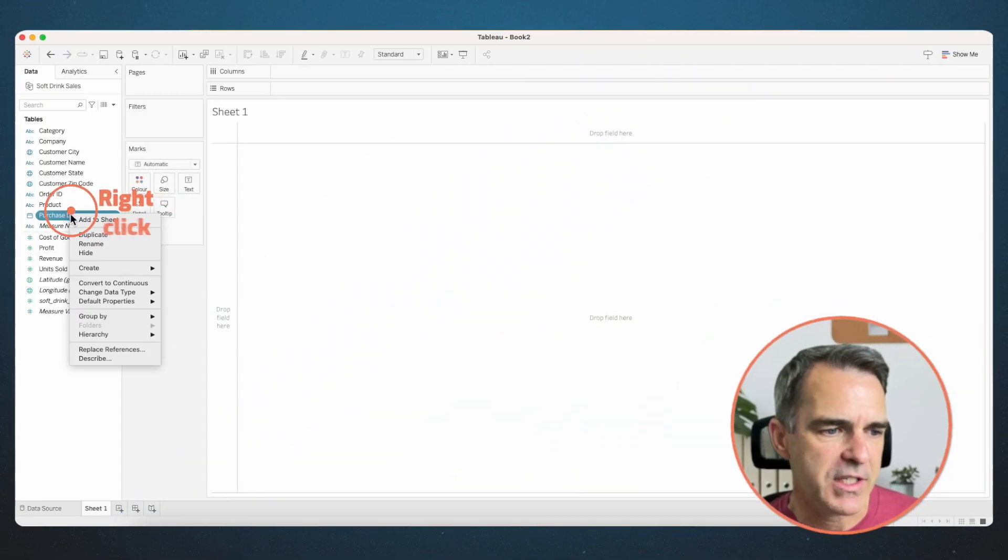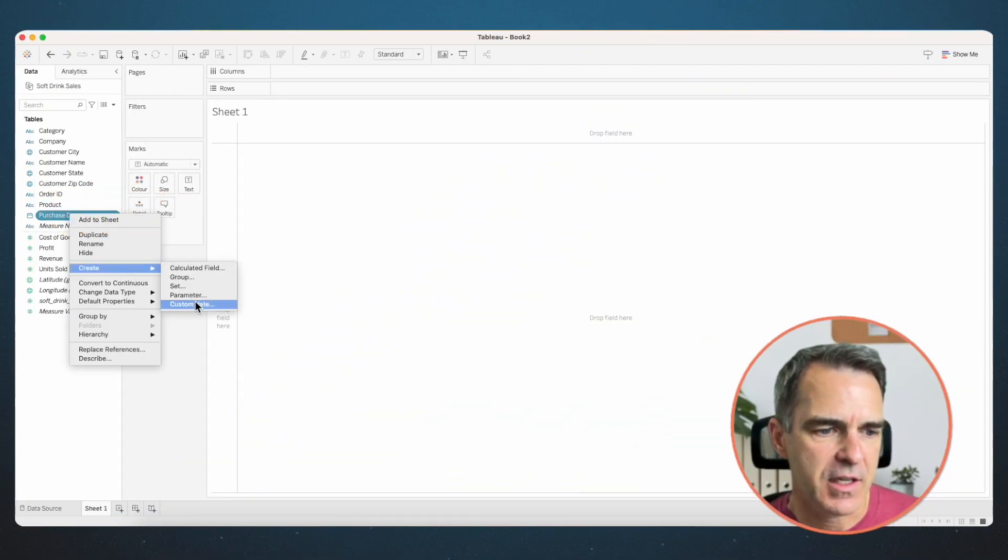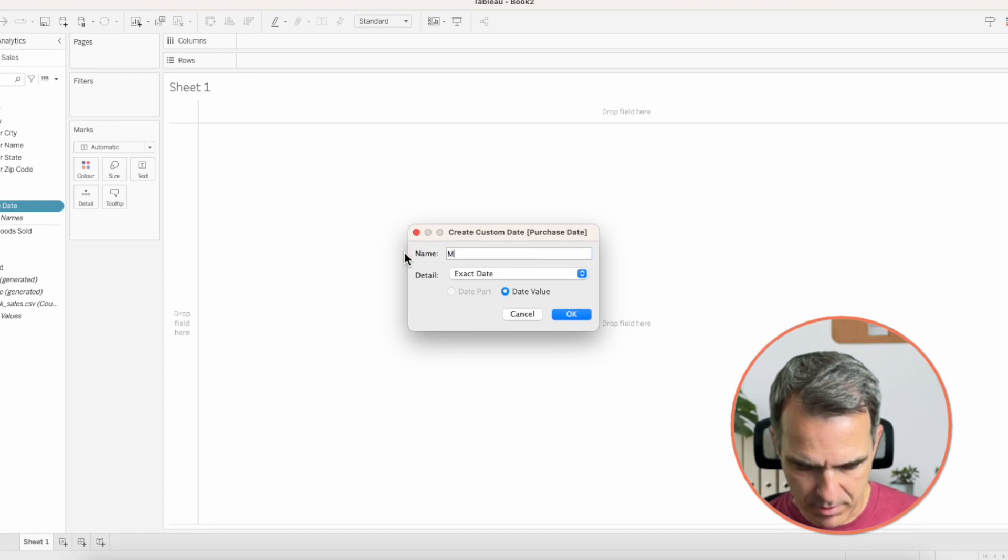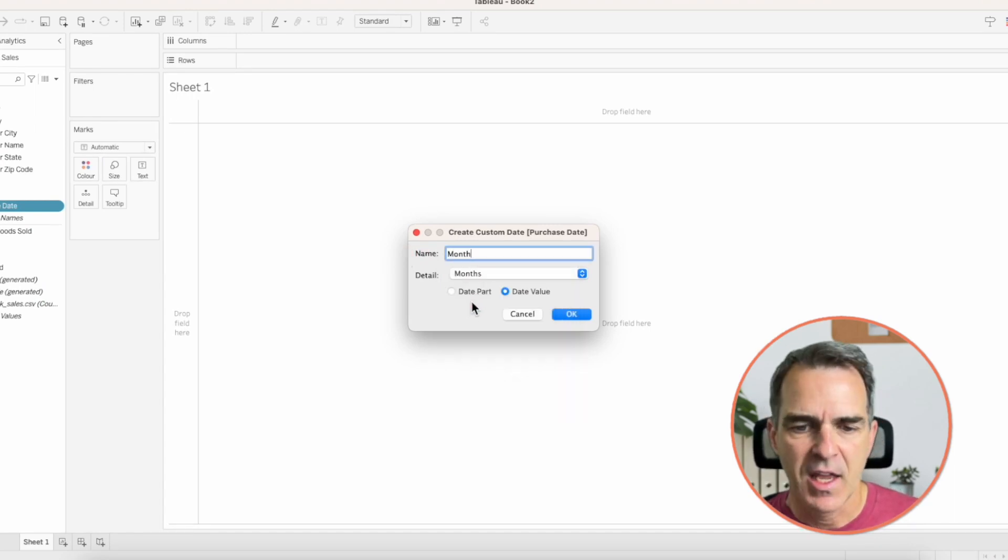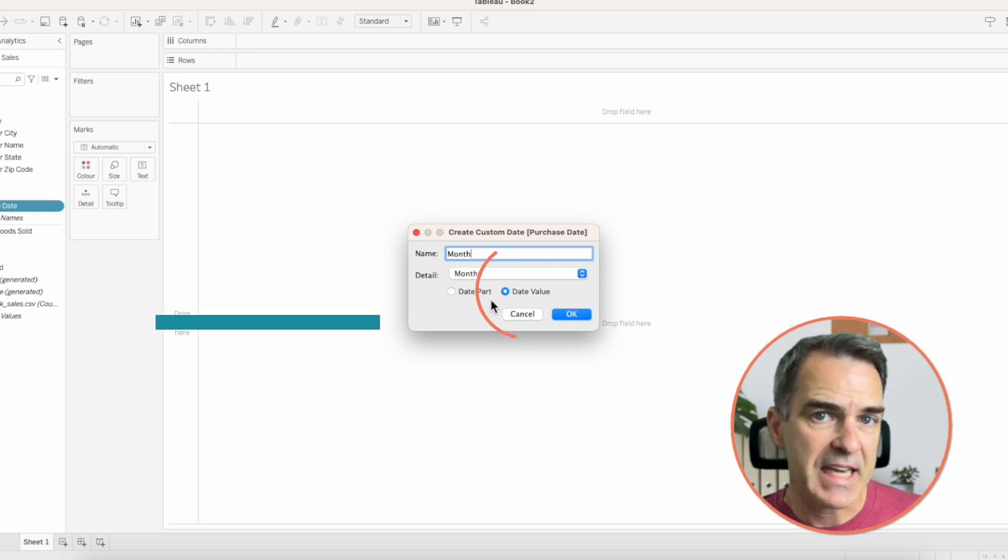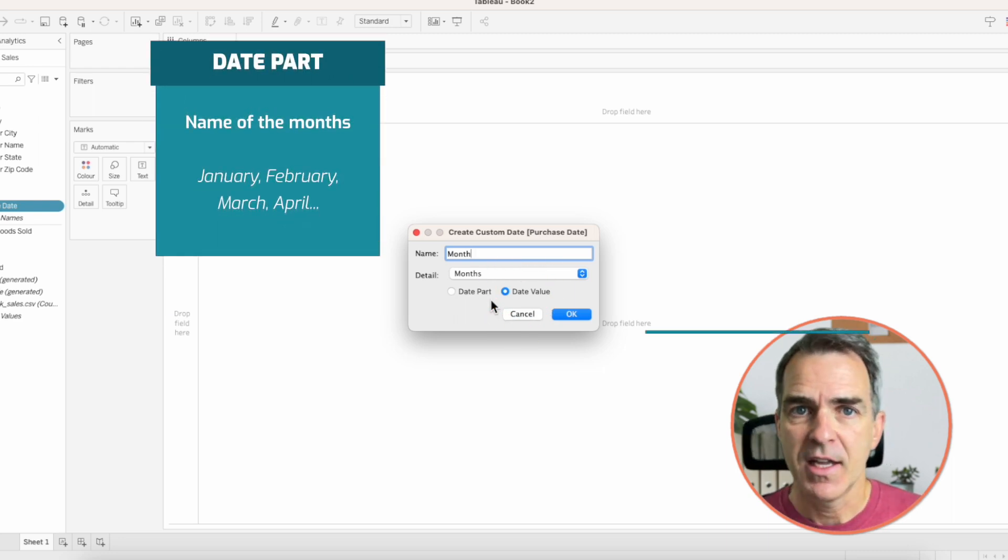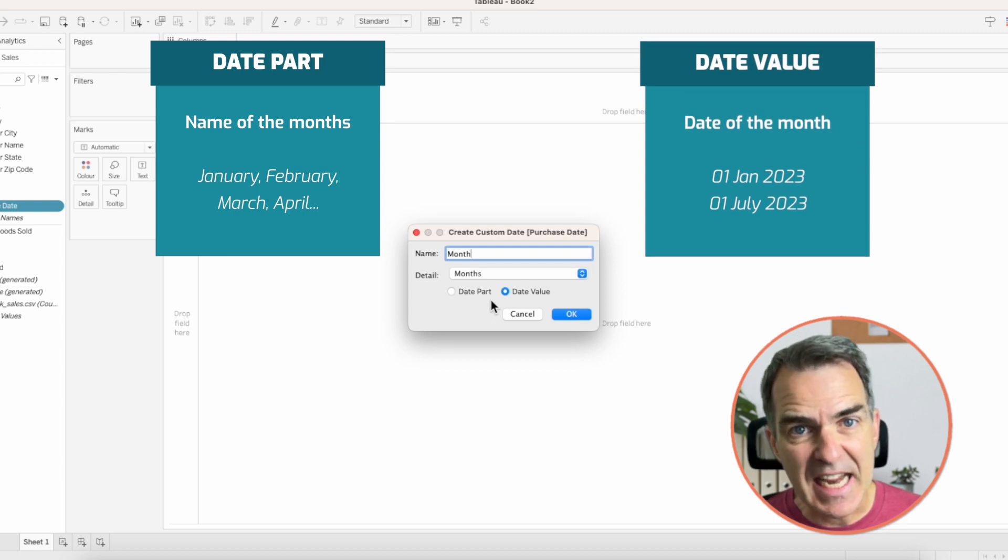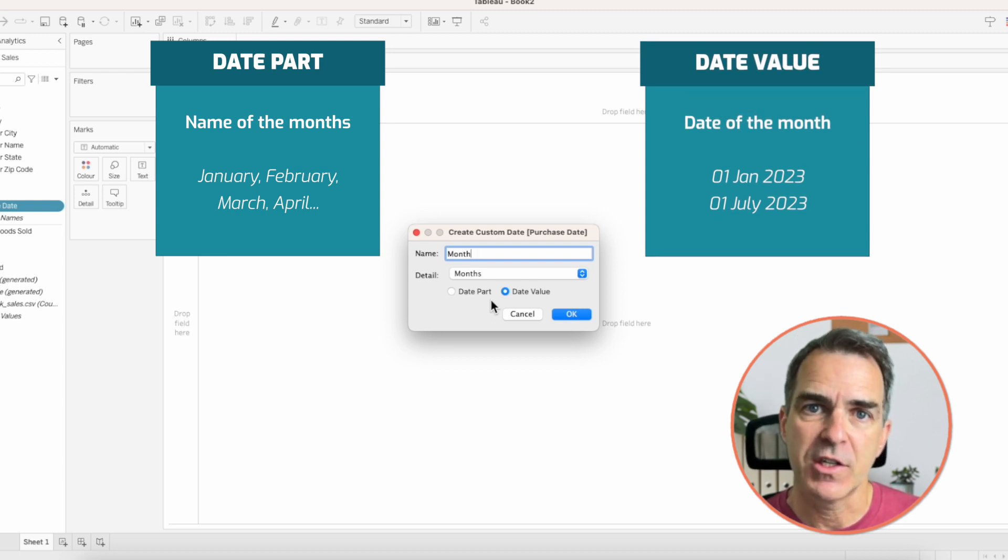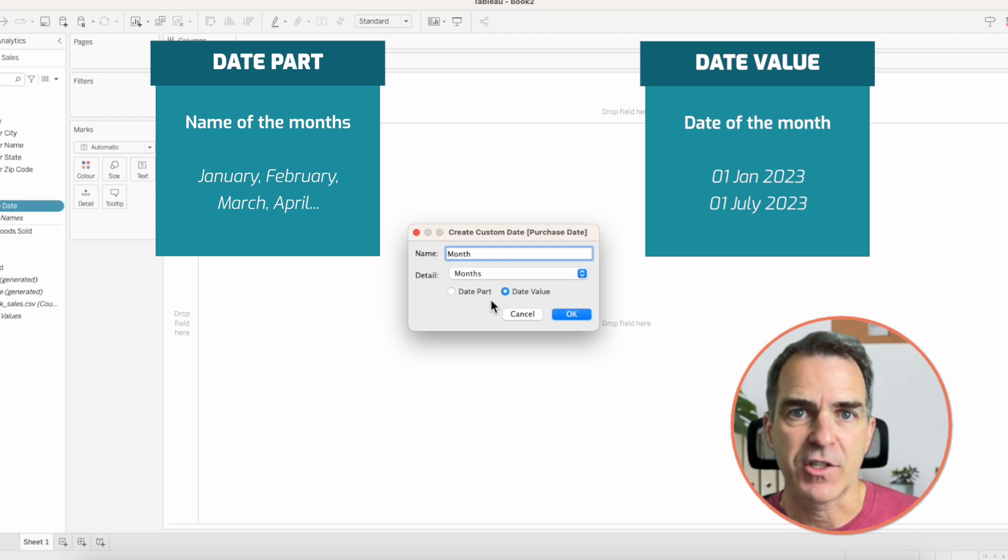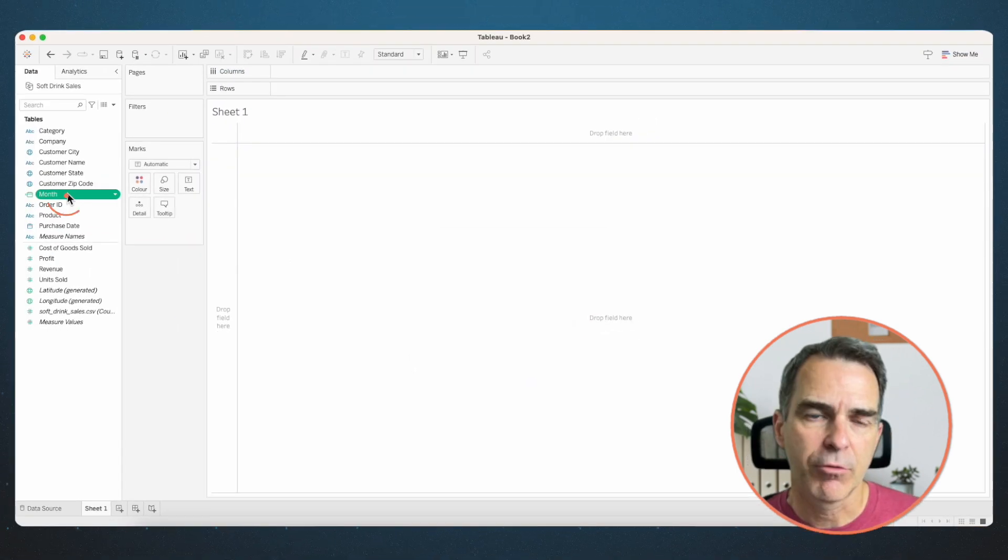Right-click on purchase date and choose create custom date. Call it month. The detail we're going to use is the monthly level and we're going to use the date value. Date part would give us the names of the months, January, February, March, etc. The date value gives us the date of the month. So for example, January 1st, 2023, July 1st, 2023. Click on OK.